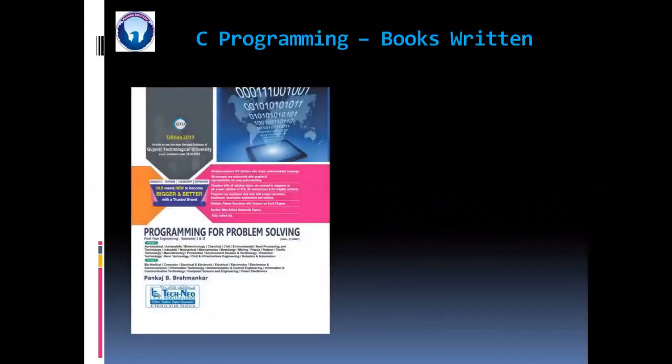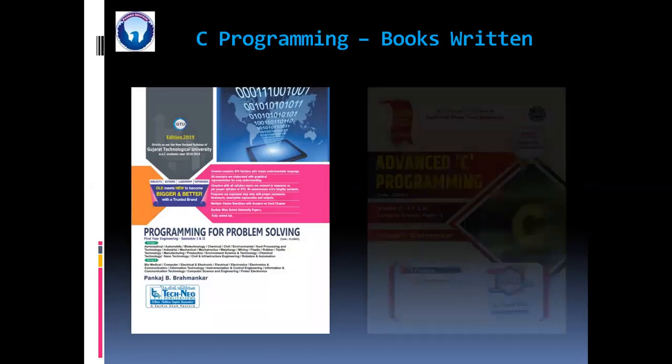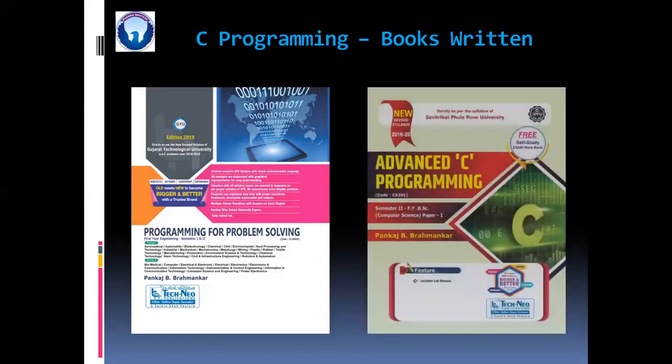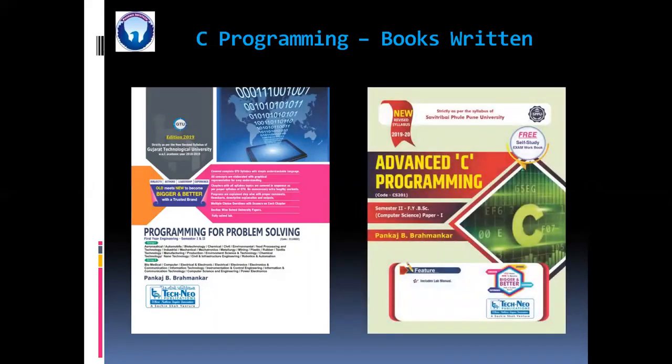Then programming and problem solving. This is for GTU means Gujarat Technical University for the first year engineering students. Then advanced C programming. This is for BSC computer science.